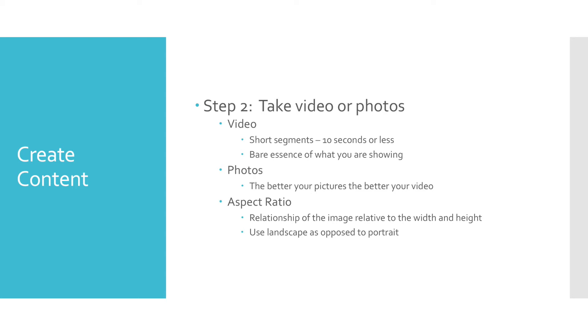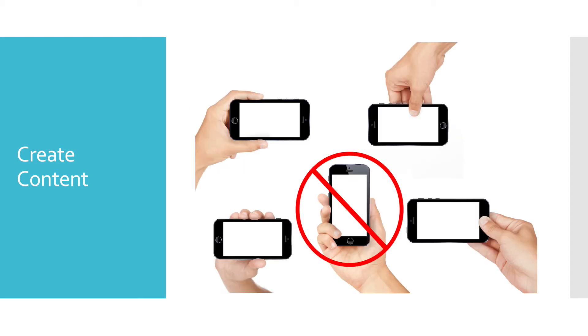Which brings me to the final suggestion when creating content. When taking video or photos, make sure you use a landscape aspect ratio. That basically means hold your phone like this and not like the picture with the red circle. This will give your video a more uniform look like that of a movie or TV.